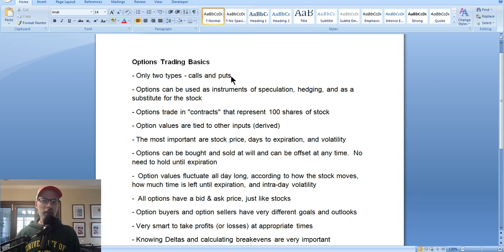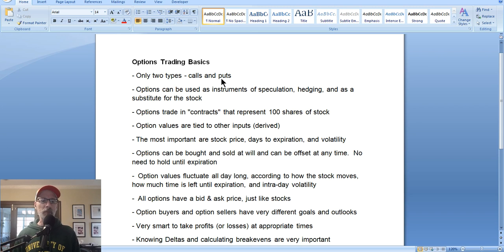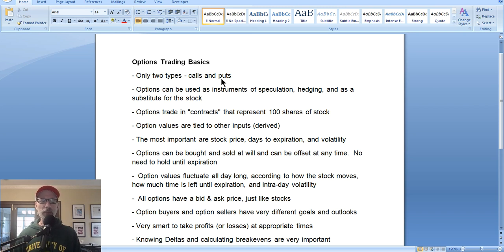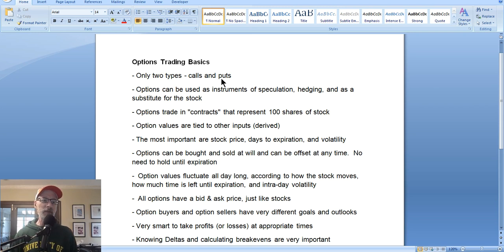As you can see on my Word document here, which is where I usually write down some information to help you understand options trading. Going back to the basics, there's only two types of options contracts: call options or put options. Today in this Part 1 session for options trading basics, we're going to talk about call options, because most people are concerned with being bullish in the market. Call options are more of a bullish type of trade, especially if you're an option buyer.